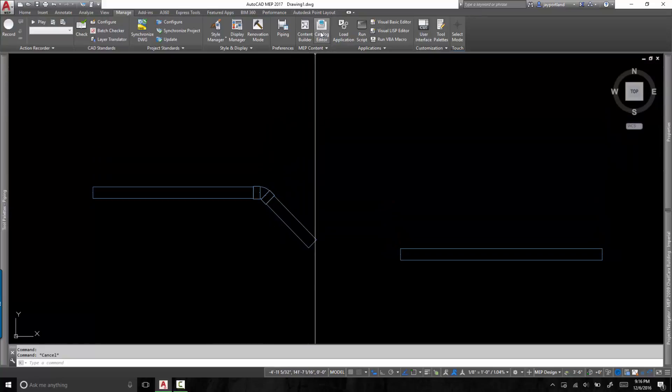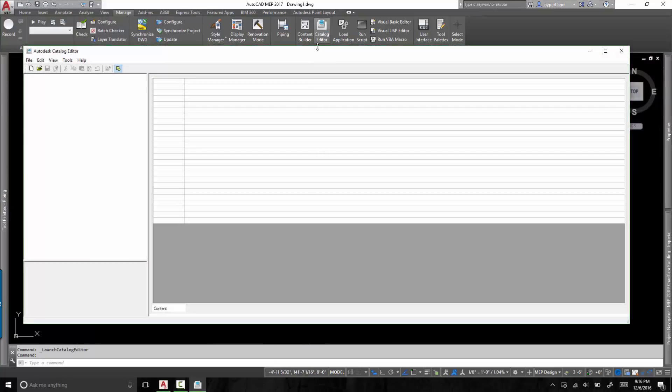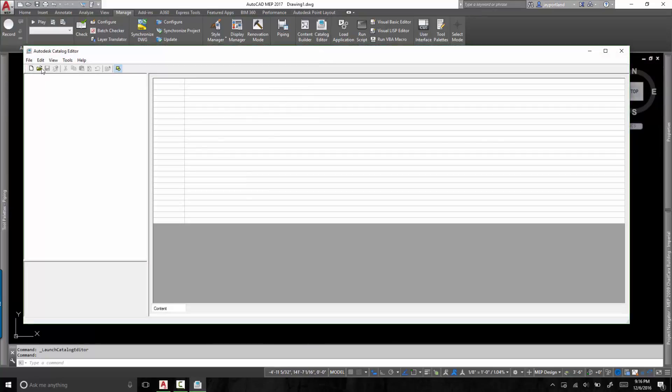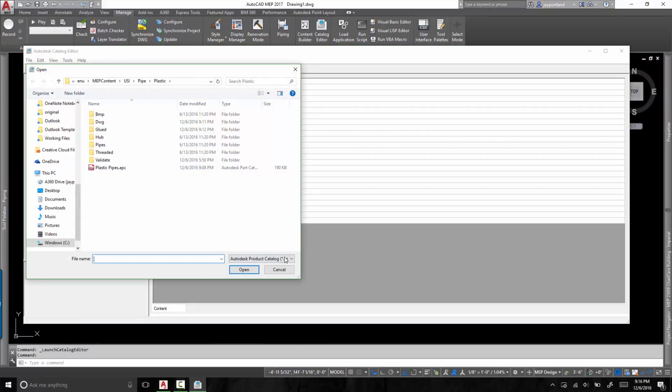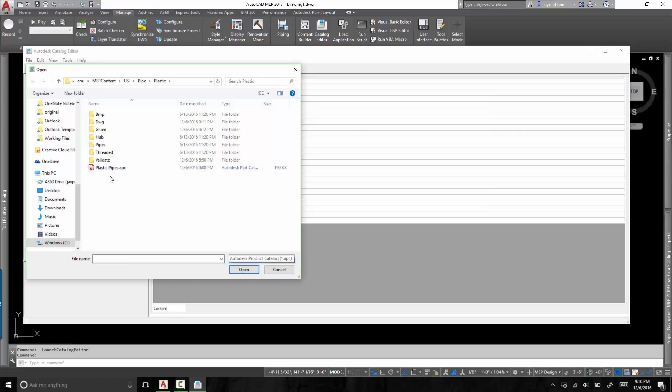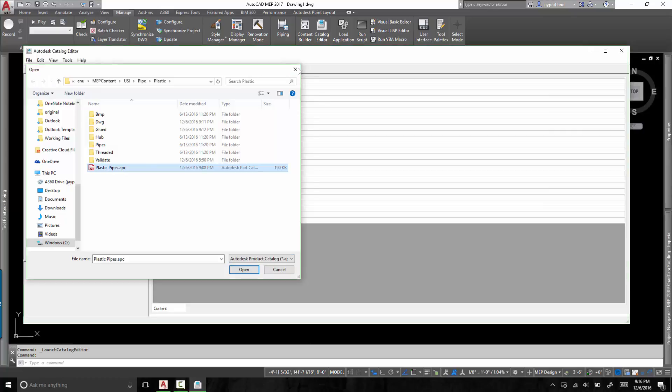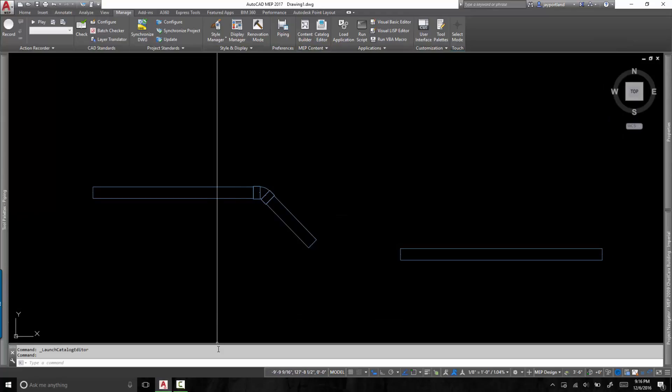In order to do that, you go to the catalog editor and you find the APC file type. This is an Autodesk product catalog in the APC file type. If you do not know where to find this file, it's very simple to locate. I'll show you where it's at.